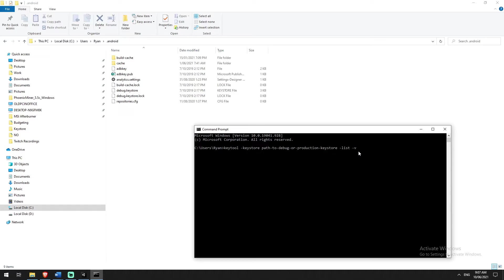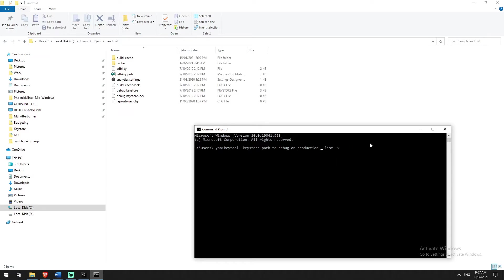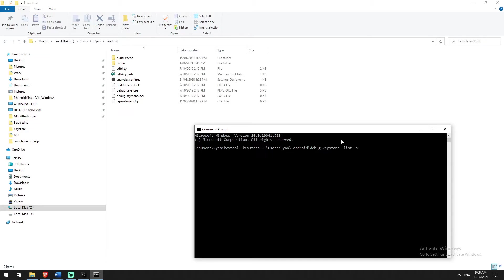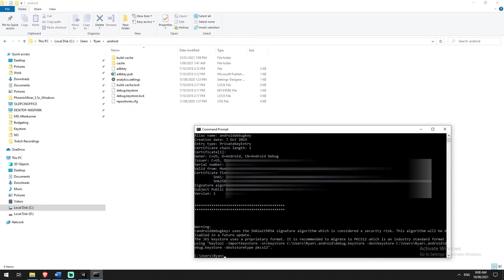The parameter that isn't a real value yet is 'path to debug or production keystore'. We're going to replace that with our directory. I'll space across to it, backspace it out, paste in the path, and then add the specific keystore filename: debug.keystore. So it's keytool -keystore [location] -list -v. Hit Enter, and it will ask for a password. Because this is your debug keystore in Unity, it doesn't actually have a password, so just hit Enter again without typing anything.